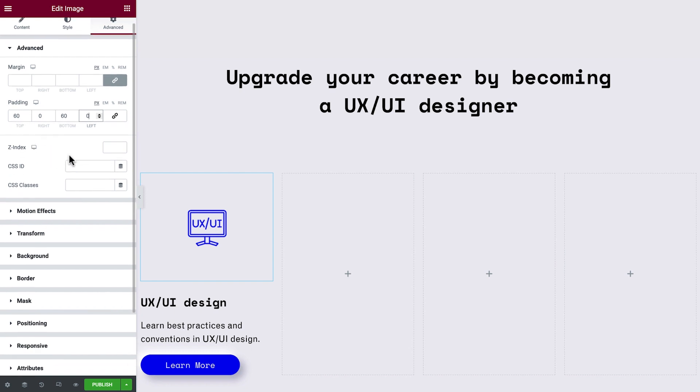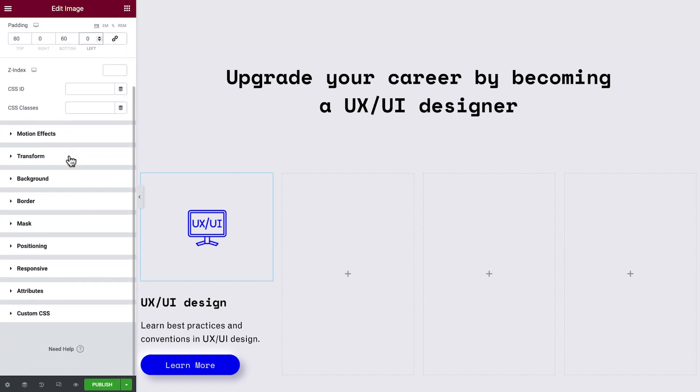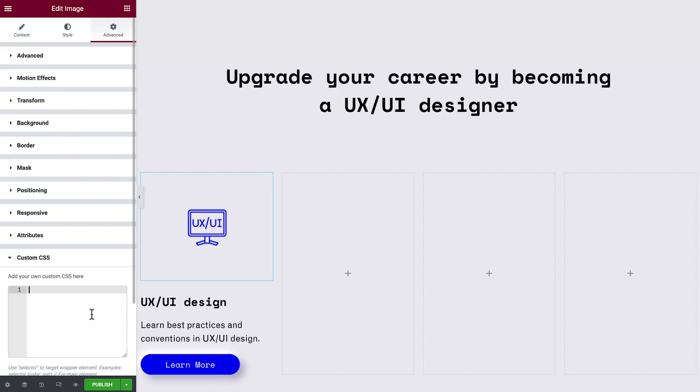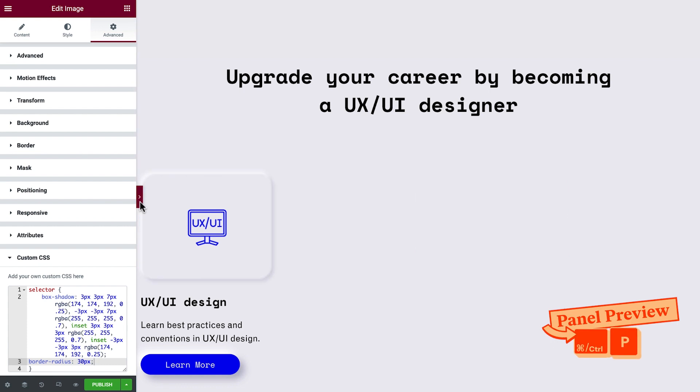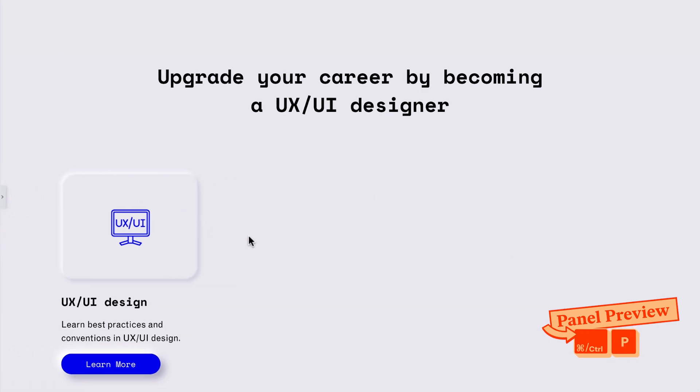Now at the bottom, we have this tab where we can add custom CSS code. Type in selector to target the widget we're working on. Then open a curly bracket and paste in this code, which as you'll recall, can be found in the video description. We'll hide the panel to preview our changes.